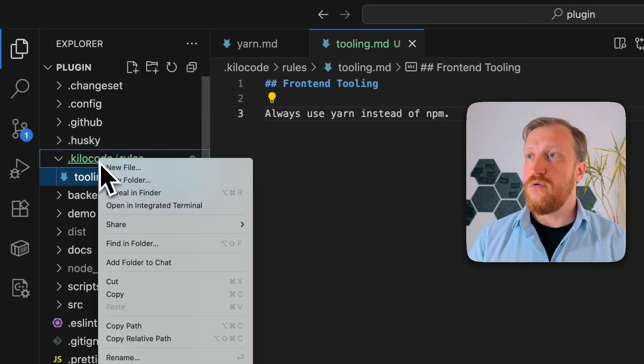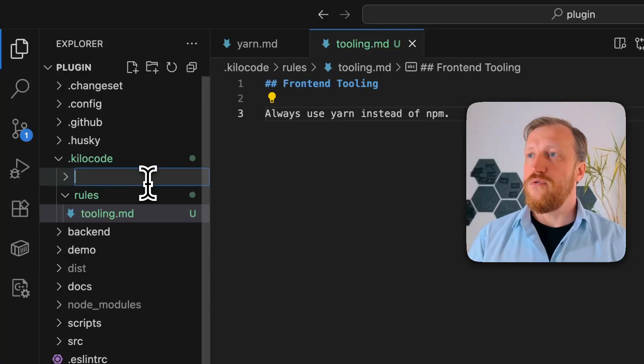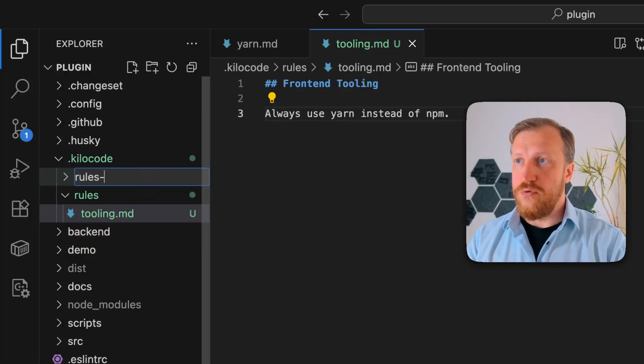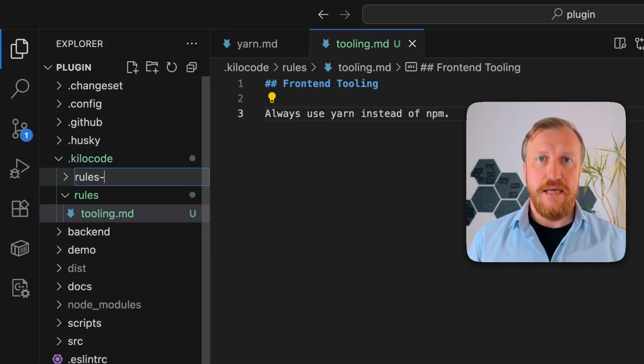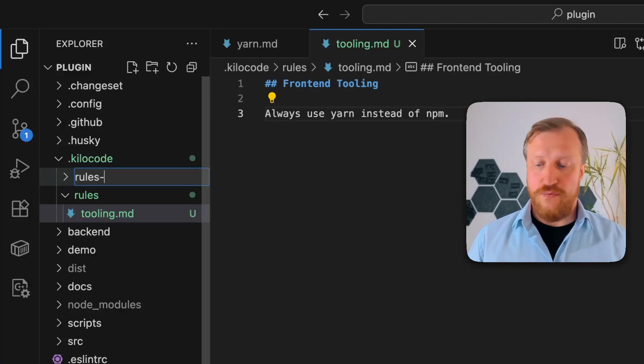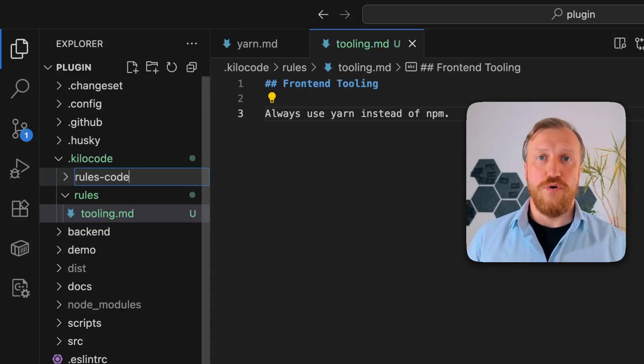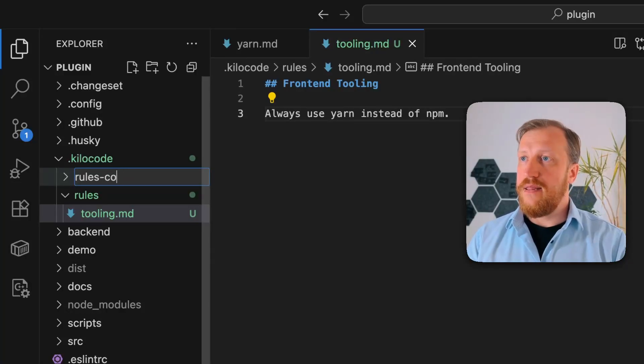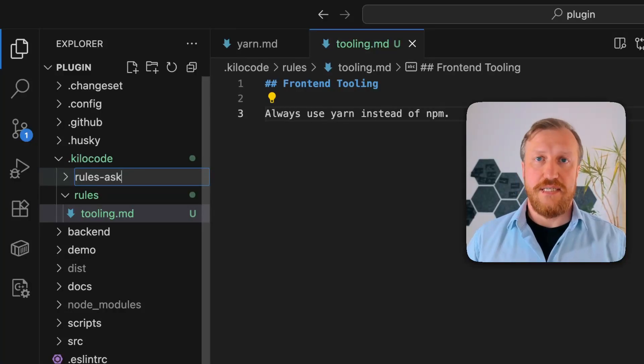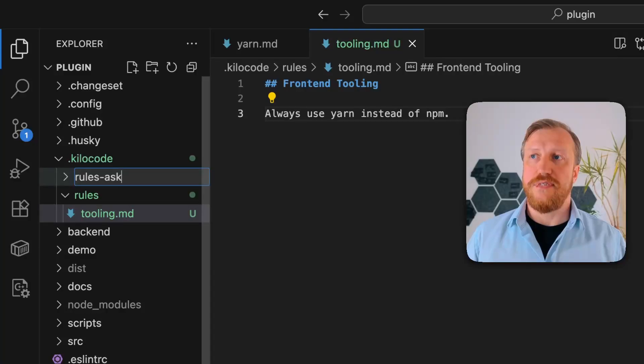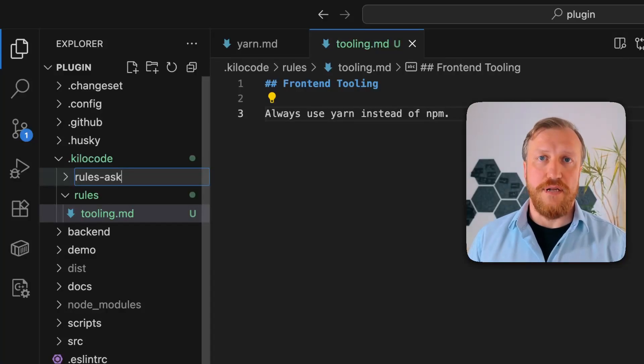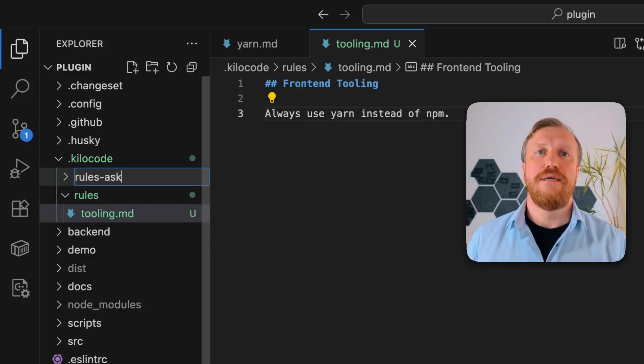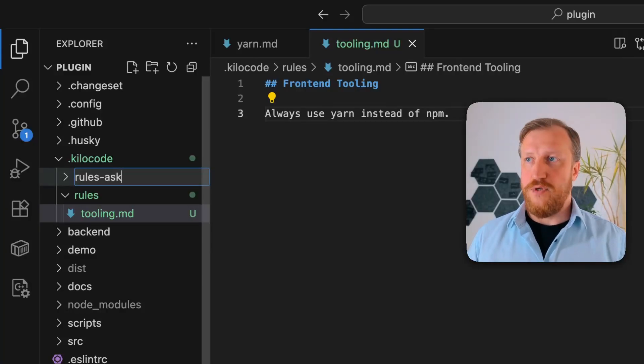We go to .kilocode folder, create a new folder, we called rules dash, and then they add a slash of the mode you want to work with. For example, for code mode, it will be code. Then for ask mode, it will be ask, for architect, architect, and so on. Obviously, for custom modes, you also can use these specifying according to special slash you defined when you created your own custom mode.